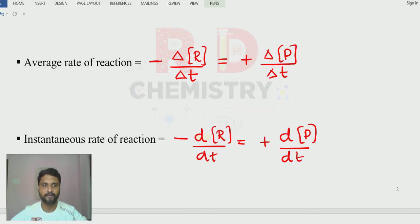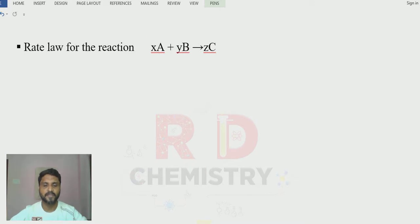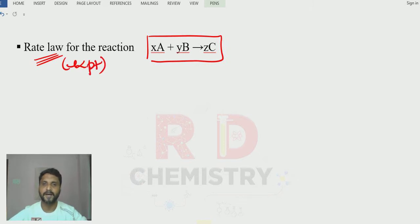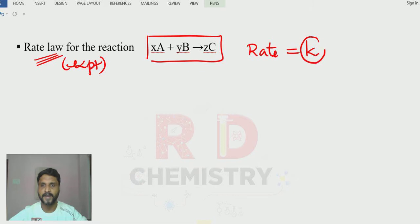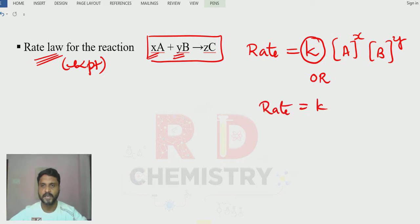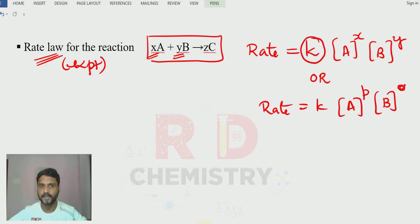The difference between average and instantaneous rate is studied in terms of graphs. Suppose the equation is: x moles of A reacts with y moles of B giving z moles of C. Then the rate law expression, determined experimentally using the law of mass action, is: rate = K[A]^P · [B]^Q, where K is the rate constant.